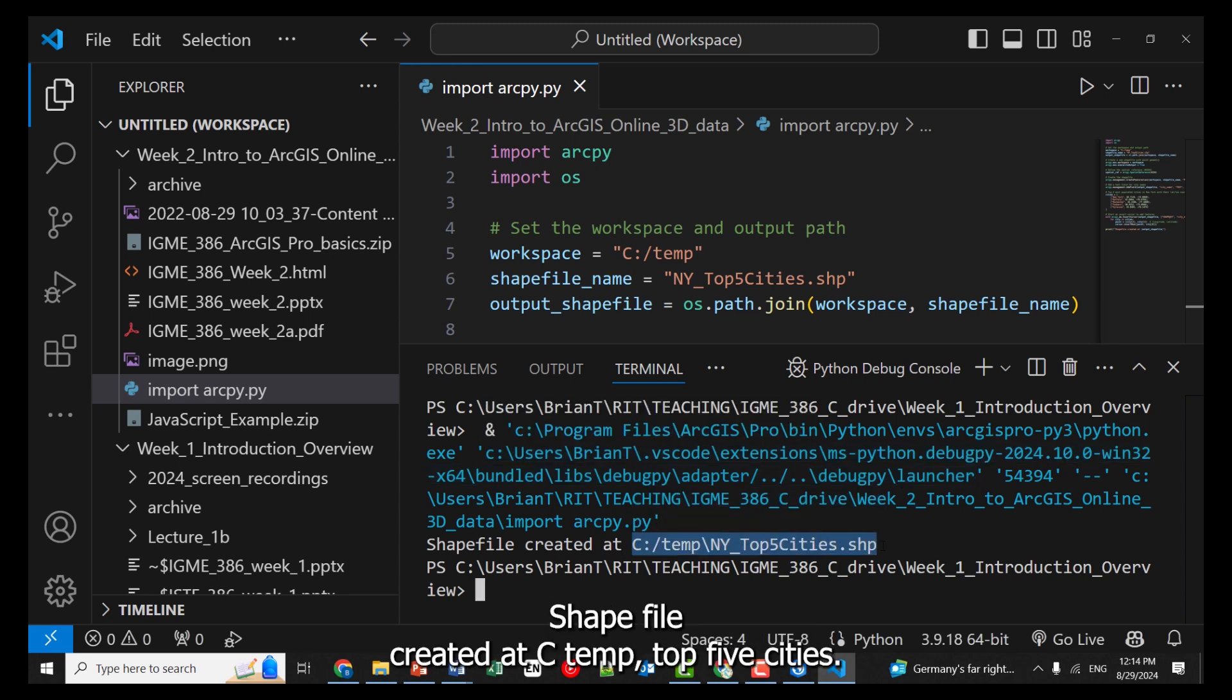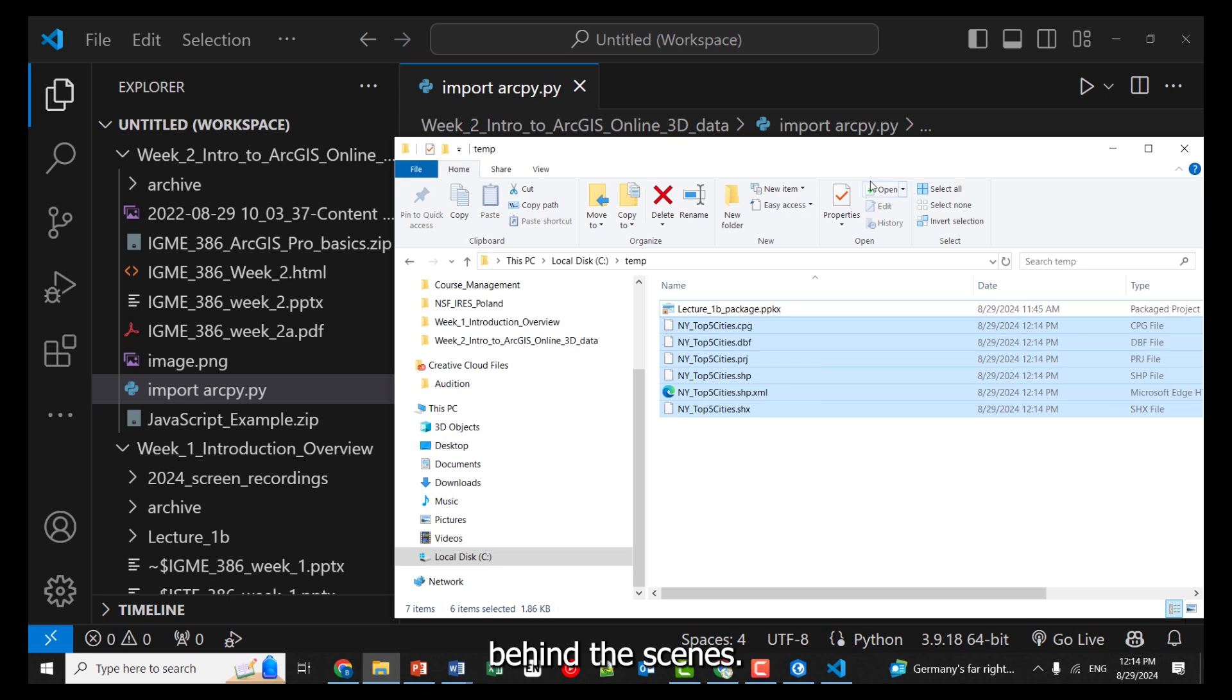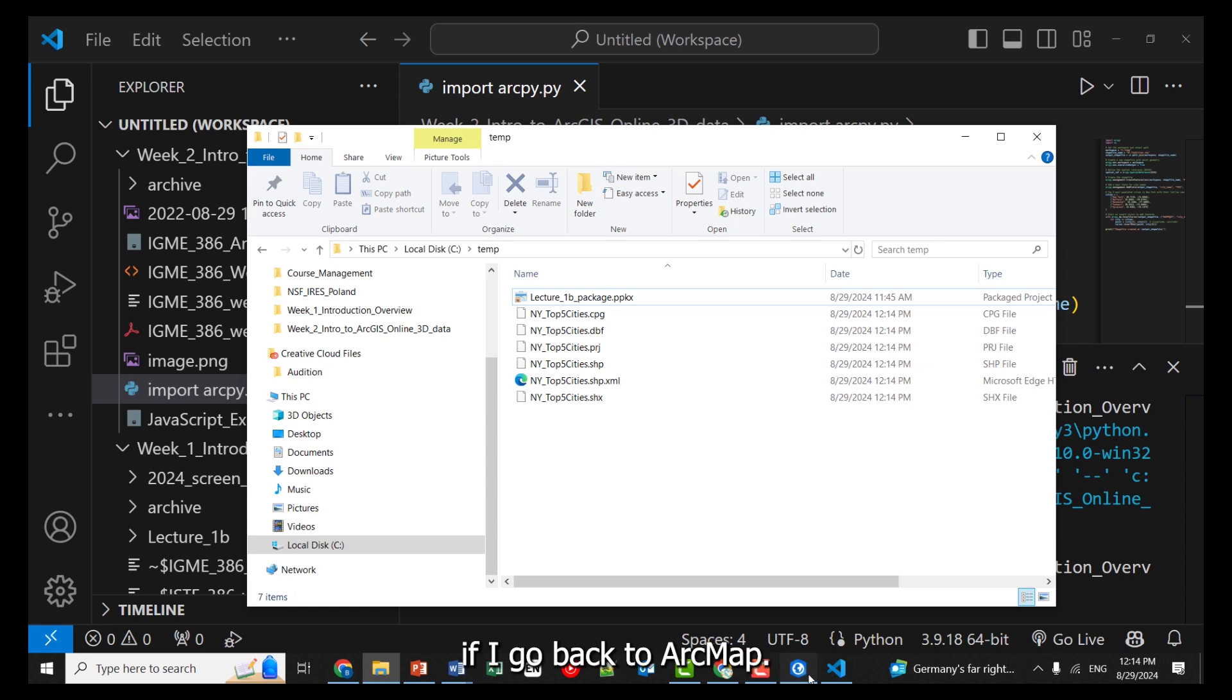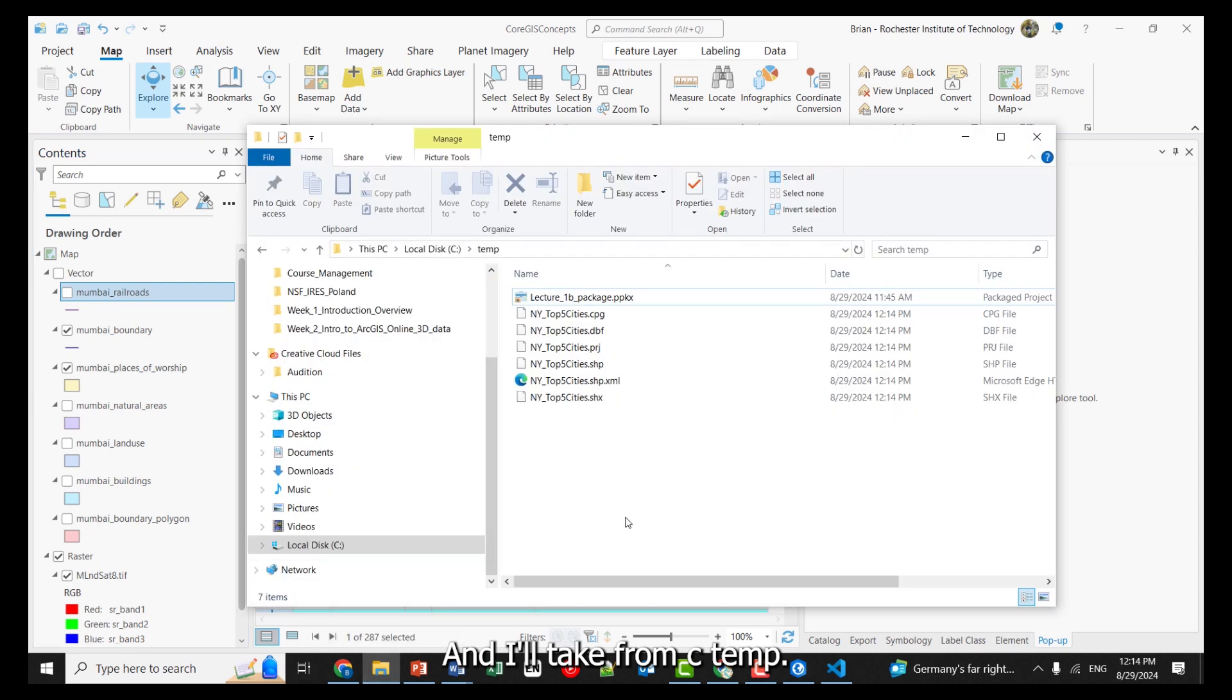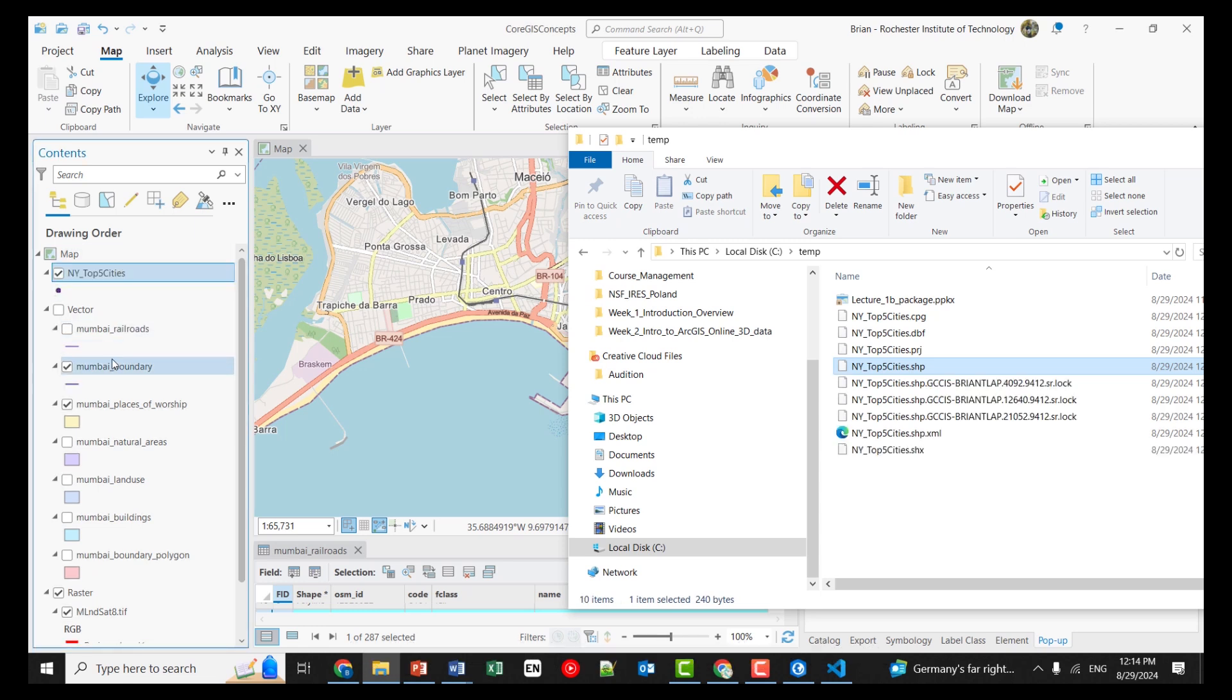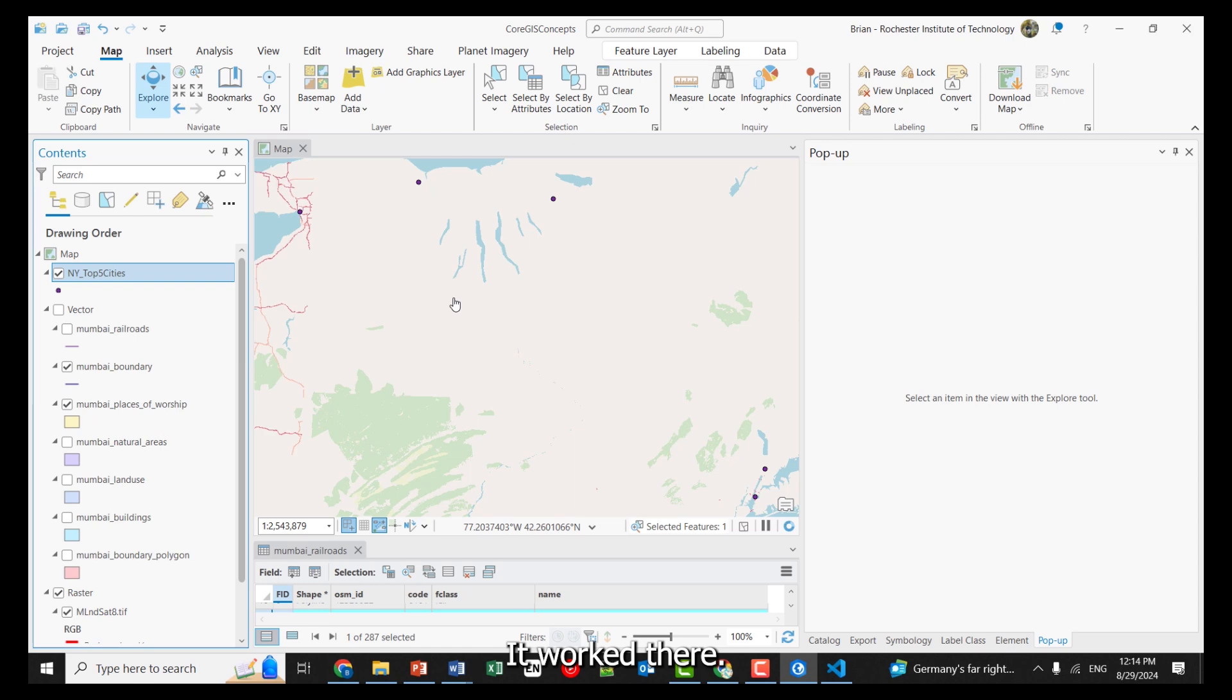Shapefile created at C temp, top five cities. I mean, I didn't even tell – I gave it a name. Here's what a shapefile looks like behind the scenes, right? If I go back to ArcMap, and I'll take from C temp and just kind of drag that right in there. And then do a zoom to layer.